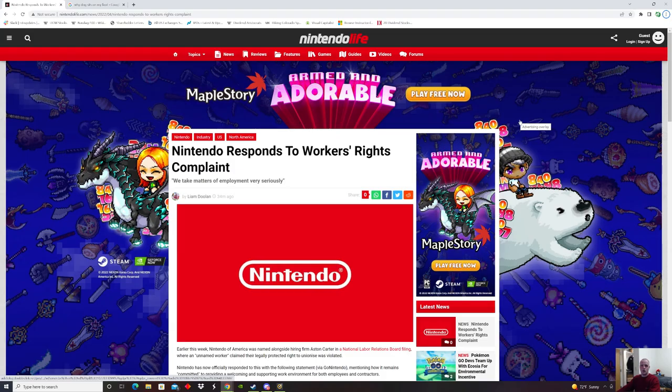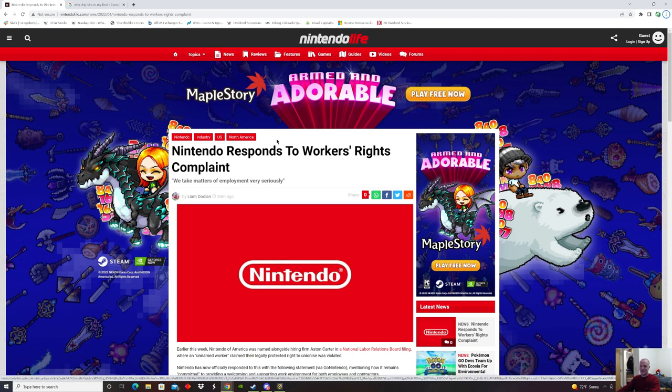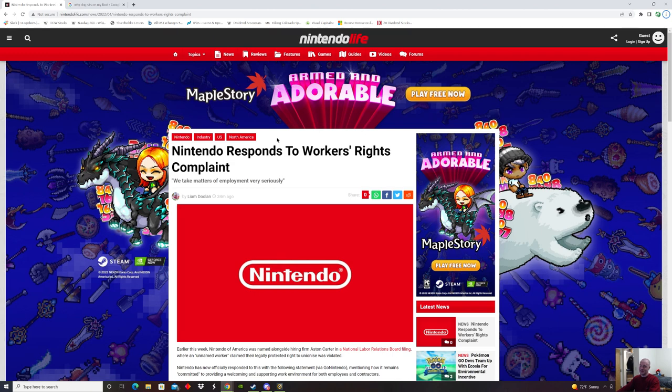How's it going, everyone? Welcome back to Sigmas and Gamers. Today, Nintendo has made a response regarding complaints from workers, and it looks like they actually take those responses and complaints very seriously. So without any further ado, let's dive right into the details.